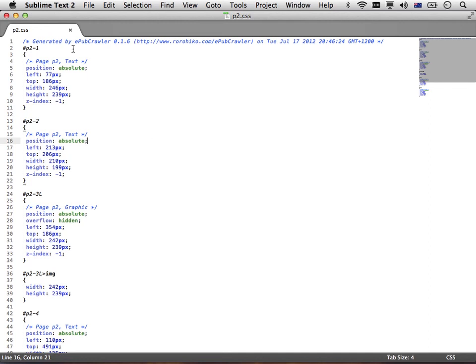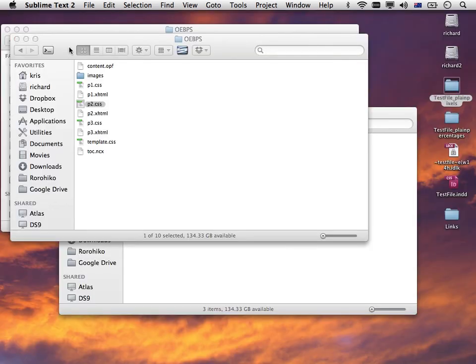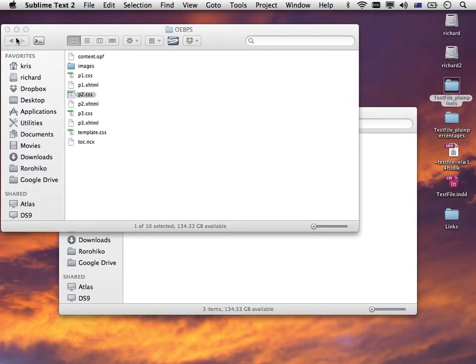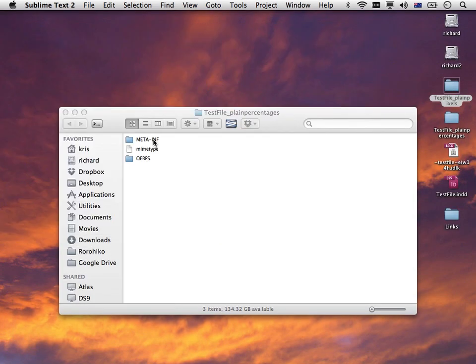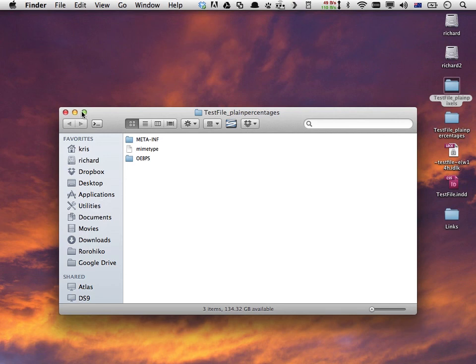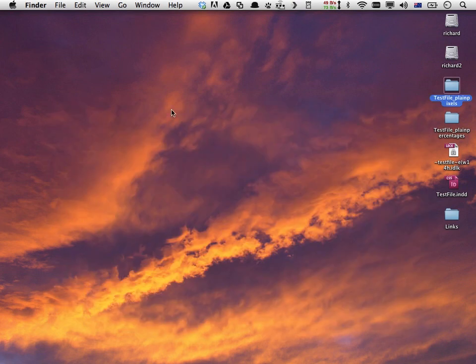And now this one actually says left 77 pixels, top 186 pixels, width 246 pixels, and so on. Just by changing this little setting in the INI file, I have generated two quite different EPUB files.